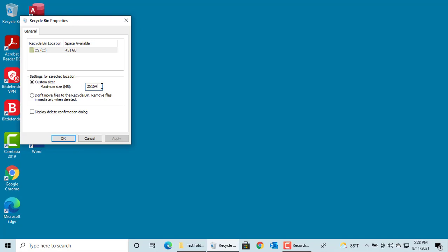If you don't want to move the files to Recycle Bin when deleted from this drive, you can select the checkbox Don't move files to Recycle Bin remove files immediately when deleted. Click on OK.